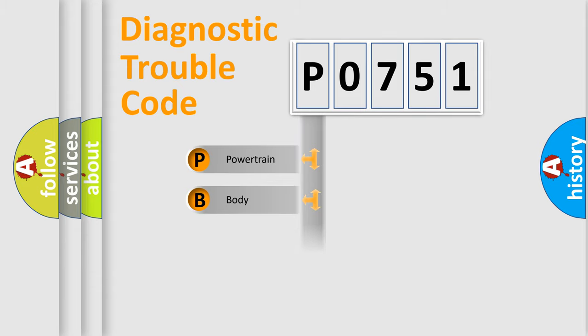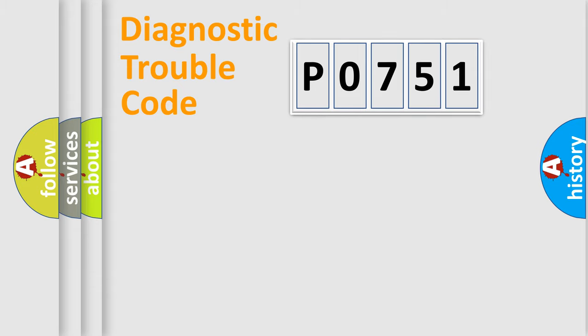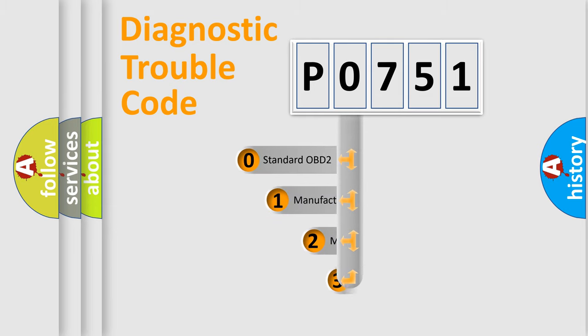Powertrain, Body, Chassis, Network. This distribution is defined in the first character code.